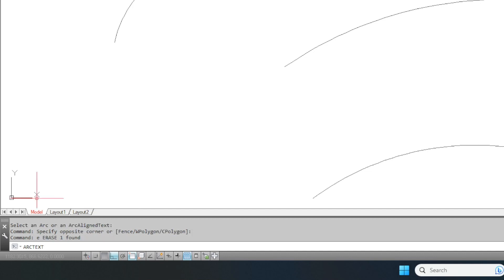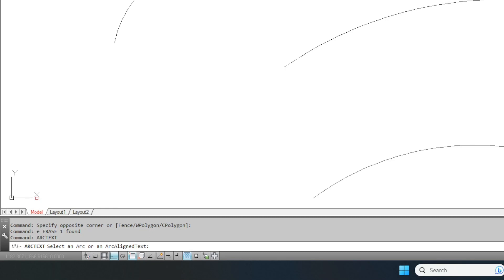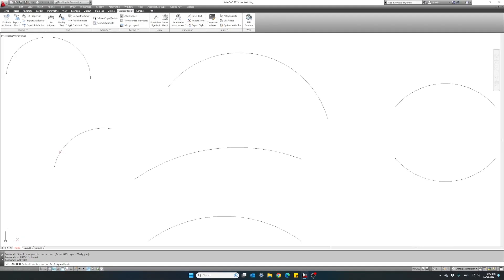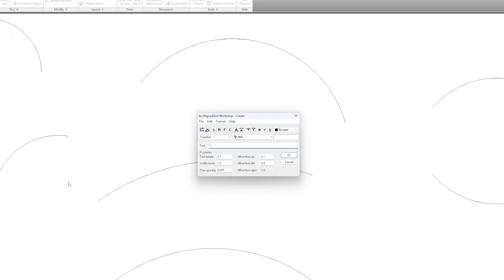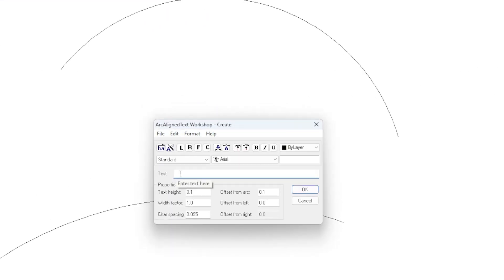As soon as we hit Enter to execute the command, AutoCAD is waiting for us to select a specific arc, which will use its curvature as a reference for our curved text. I'm selecting this small arc here on the left. As soon as we select the arc, an options window will pop up with all the different options available for creating our curved text.